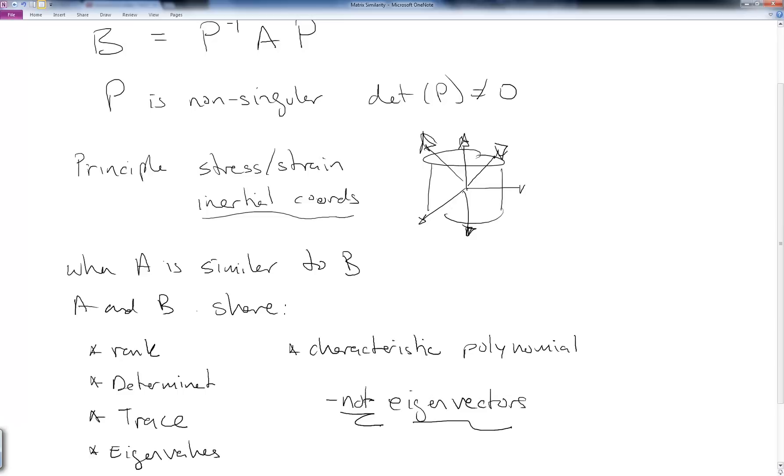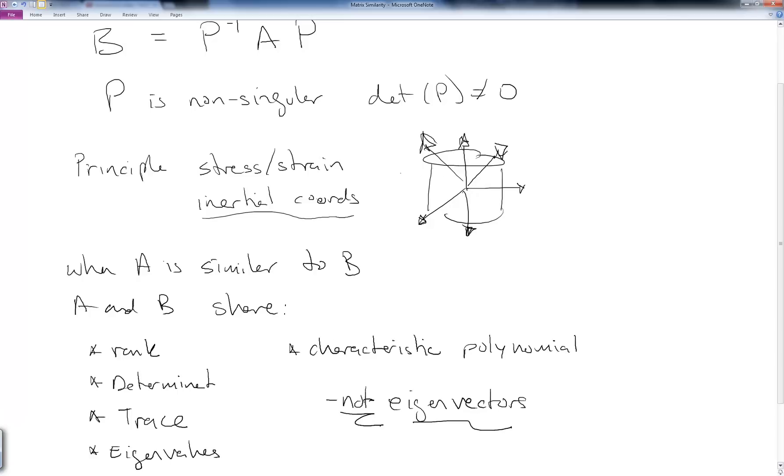Notice they do not share the same eigenvectors. The value of this is that if this idea of a similarity transform is a generalized coordinate transformation, and if expressing the inertia in one coordinate system gives you a non-diagonal inertia and expressing it in another coordinate system gives you a diagonal inertia matrix, but they share the same determinant trace and eigenvalues, then it might be easier to work in one coordinate system versus the other. So it's really all about finding the coordinate system that will allow us to do the analysis we need to in the most simple way without making things too convoluted or coupled.